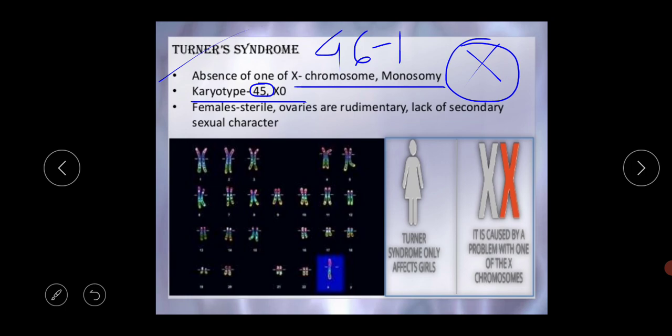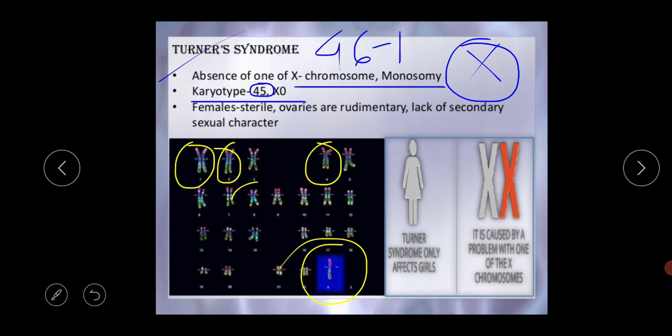In Turner syndrome, the female is monosomic for the sex chromosome. Clinical symptoms include: short stature, underdeveloped breast, reduced ovaries and uterus, no oogenesis or menstrual cycle, little pubic hair, mental retardation, infertility, peripheral lymphedema, heavy neck muscles, and somatic cells with no sex chromatin. Only one X chromosome is present instead of the normal diploid pair.